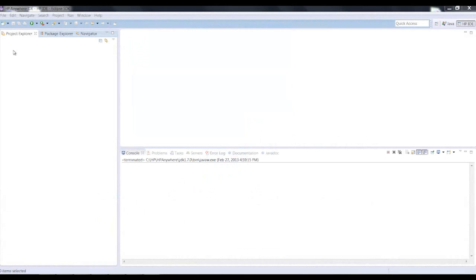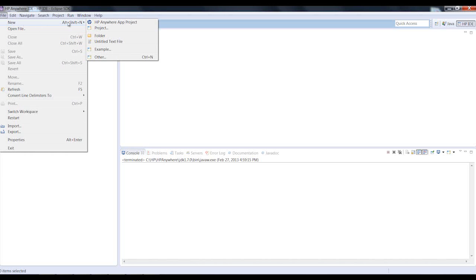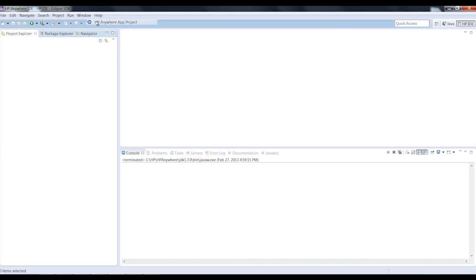Let's take a look at an HP Anywhere development flow done by a developer who has a great idea for a new mobile app for expense reports. He starts by creating an HP Anywhere app project using HP Anywhere IDE.